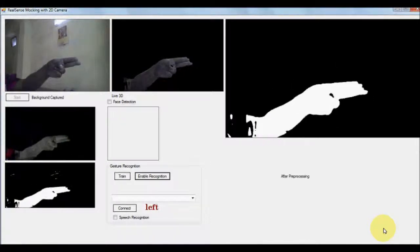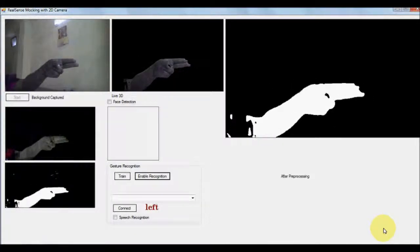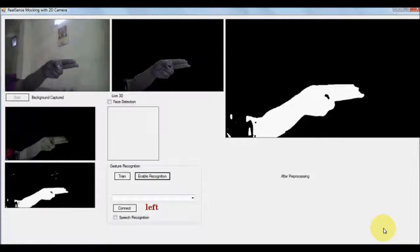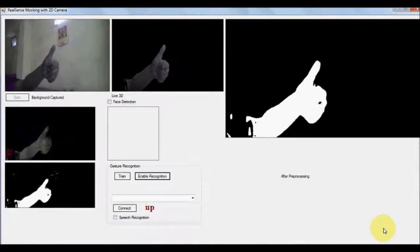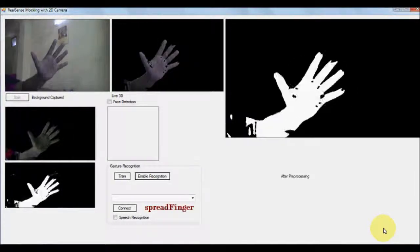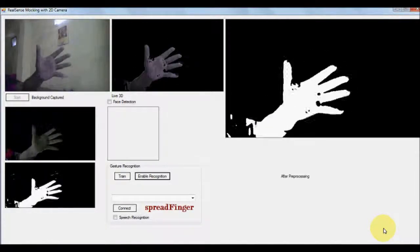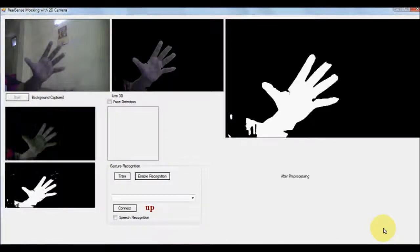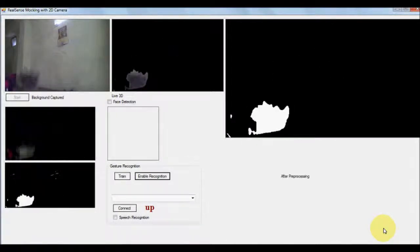And when we are showing left, it is detecting left, up, spread fingers. So in this way you can detect the gesture.